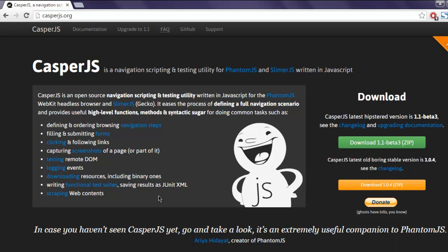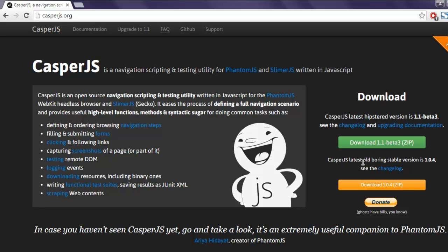Hi there. In this video, we will take a look at installation of CasperJS on Windows operating system. Go to casperjs.org and on the right-hand side you'll find download links for beta version and stable version. Currently,